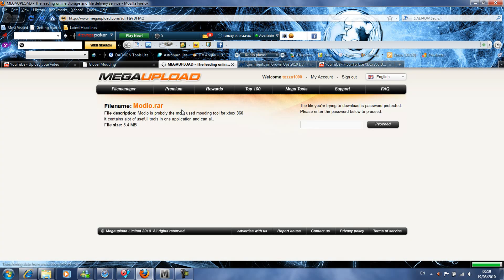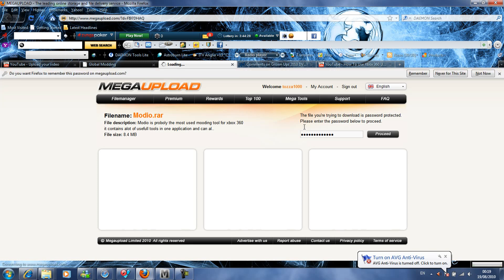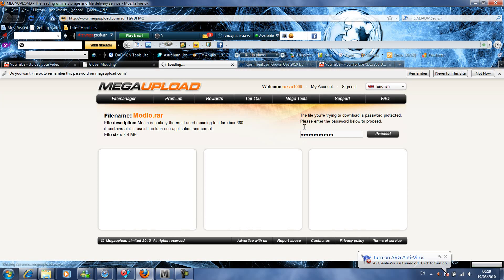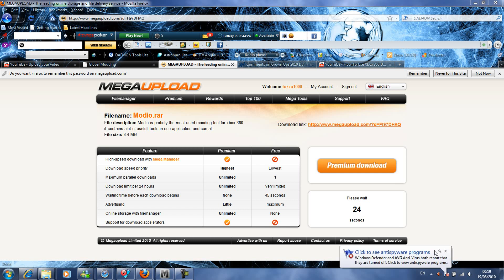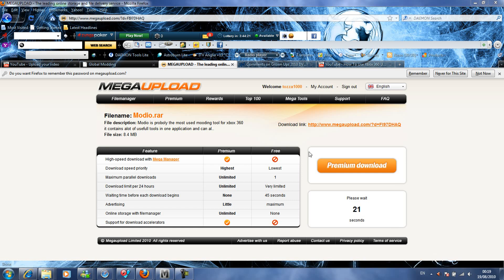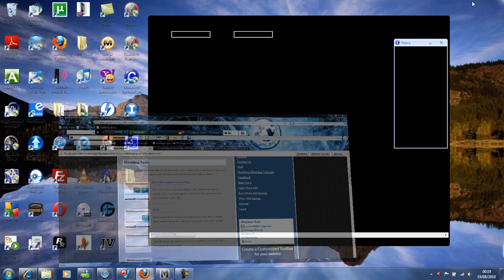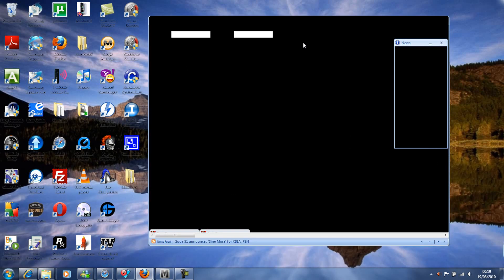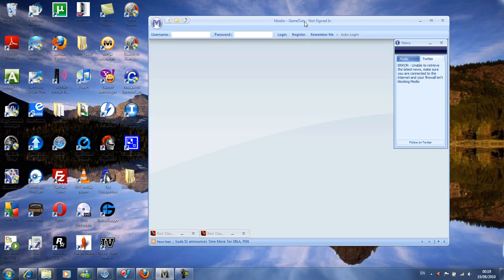It does have a password, the password is globalmodding. Wait for that to go through, then wait for the timer and download it. If you want to download that, go ahead and open it up.